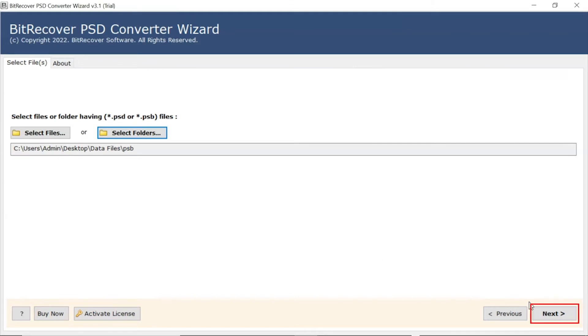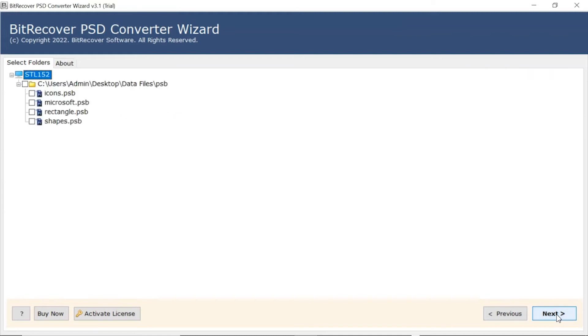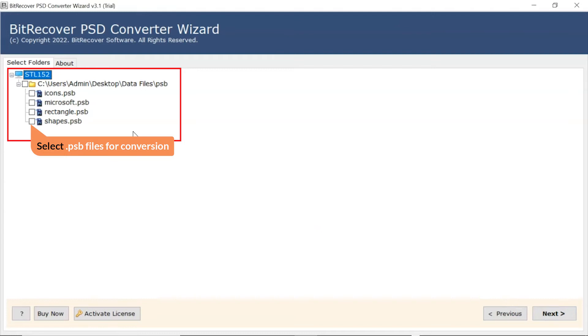Now, click on the Next button. The software analyzes the chosen PSD files and lists them in the software interface.